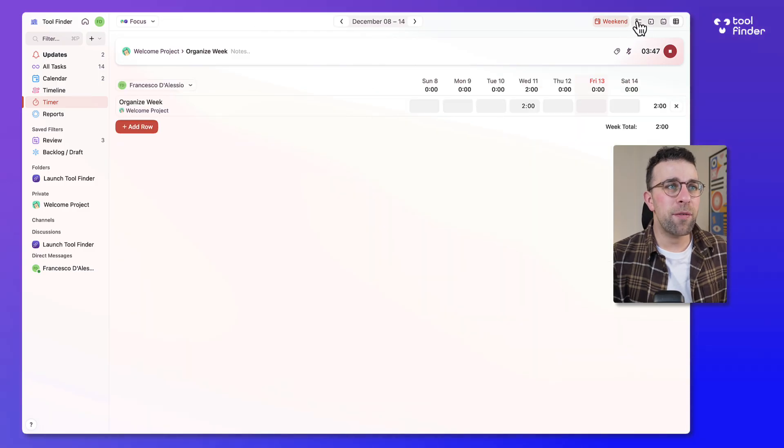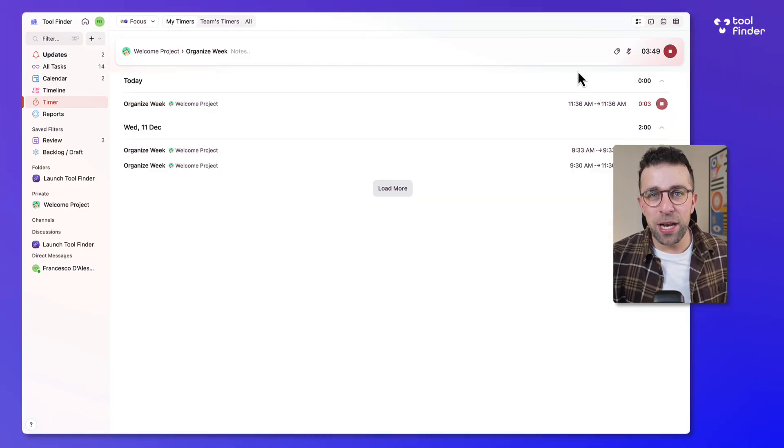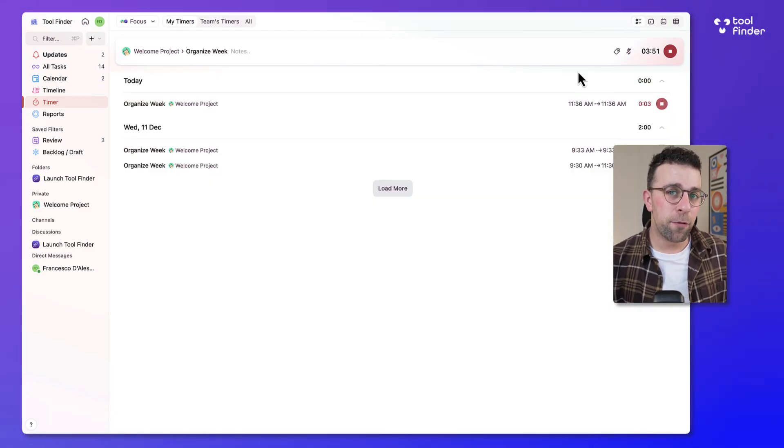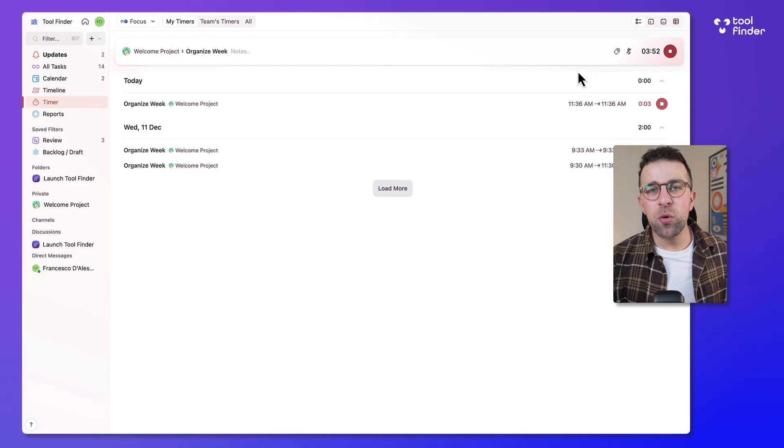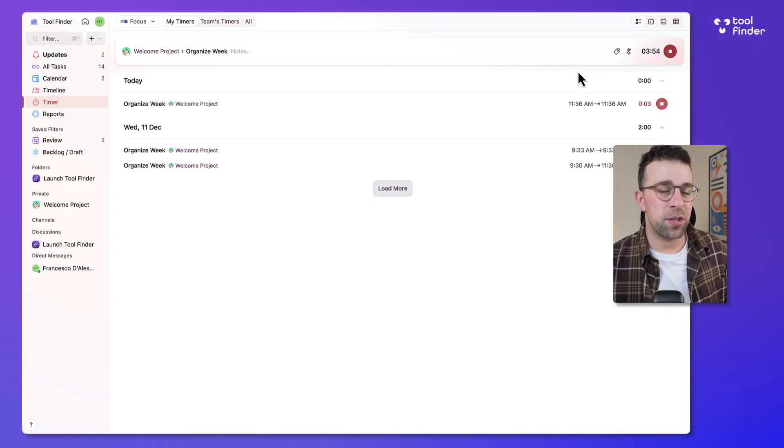For example even switching from all the way from an agenda view to a timesheet was really powerful and that's something you don't get in all of the other applications I've seen.